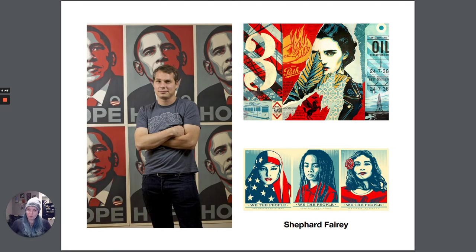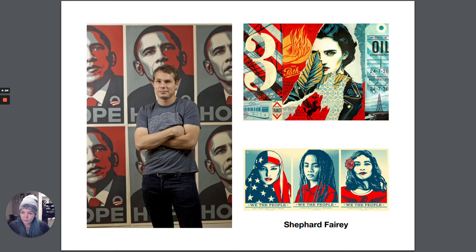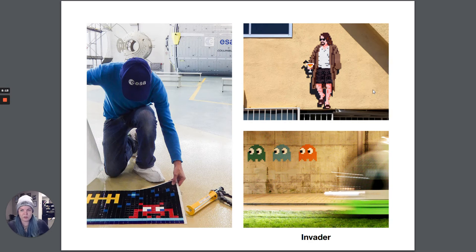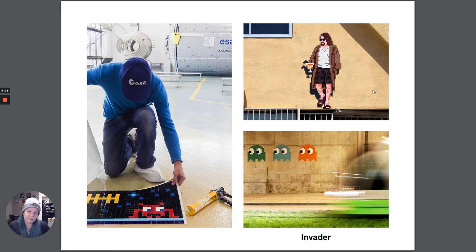Shepard Fairey is very famous because his image of Barack Obama with 'Hope' below it was used quite a lot in the 2008 campaign. Shepard Fairey does stencil work with layered stencils and different colors to show variance in depth, and he's made quite a few famous images that are regularly used.